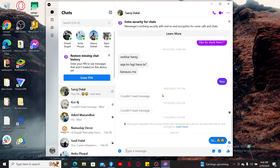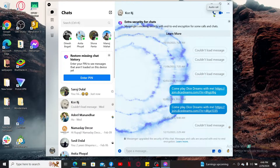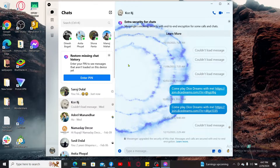You can also initiate a voice call or video call through Messenger. Select any contact you'd like to call, then click on the call button at the top right to initiate an audio call. Similarly, to make a video call, click on the video icon at the top right corner.